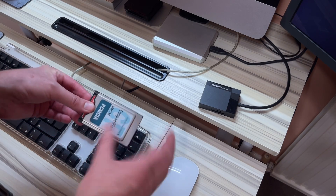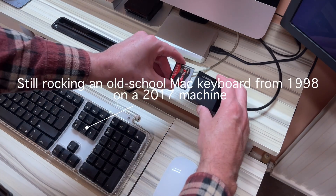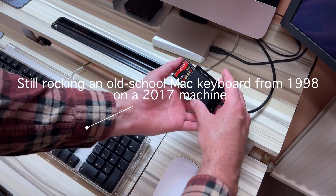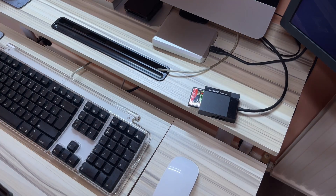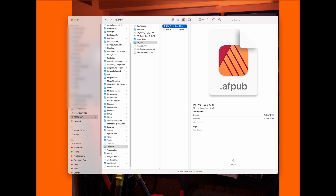So what we're going to do now is remove that from the PCMCIA slot and pop it in my CF card reader to transfer the file over. I've got my compact flash card in. There's my transfer folder, my 'to Mac' folder, and here is the PostScript file. My Mac thinks it's an Affinity Publisher file, which it isn't.